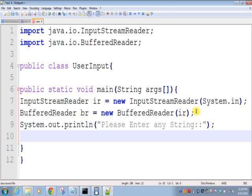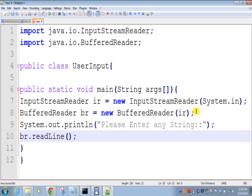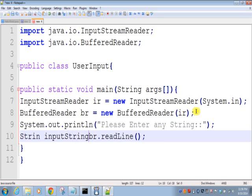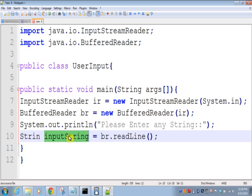And now we'll read from command prompt: br.readLine. This readLine method returns the input string, so we'll store that input string in a string variable. So this is our variable inputString.